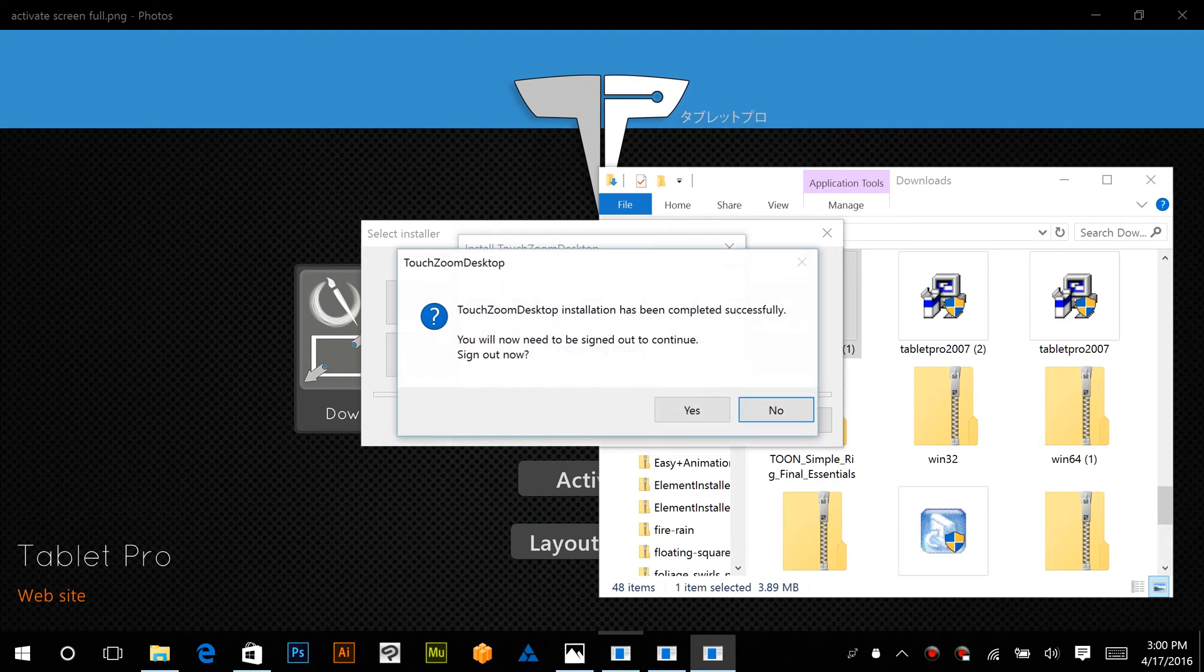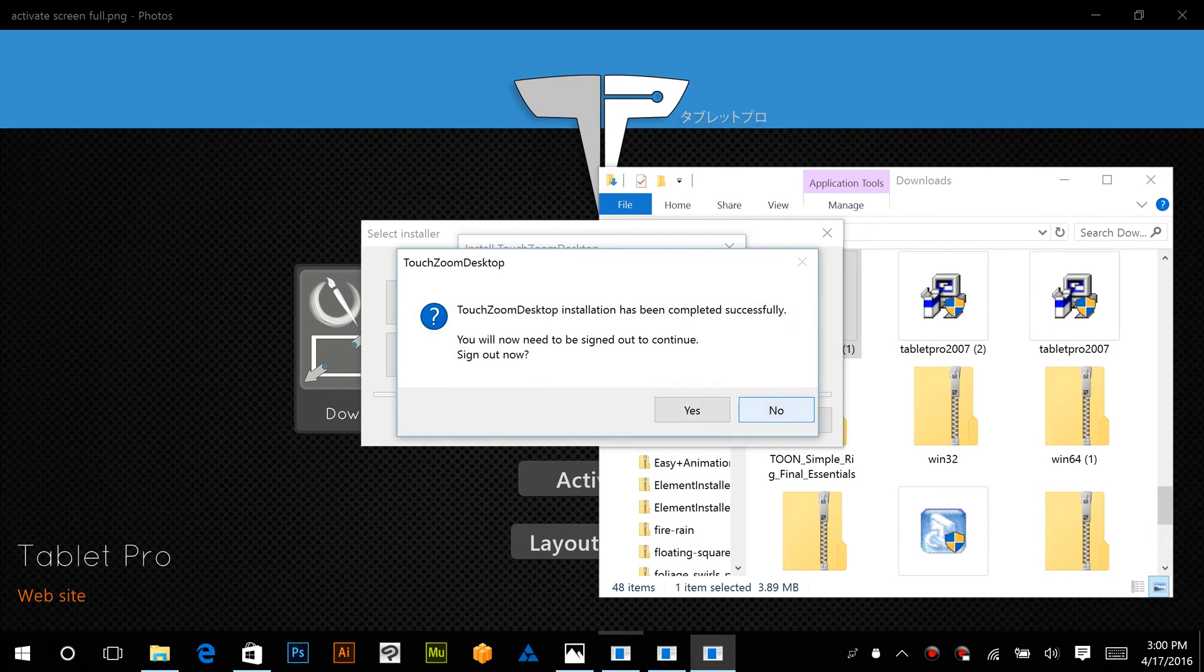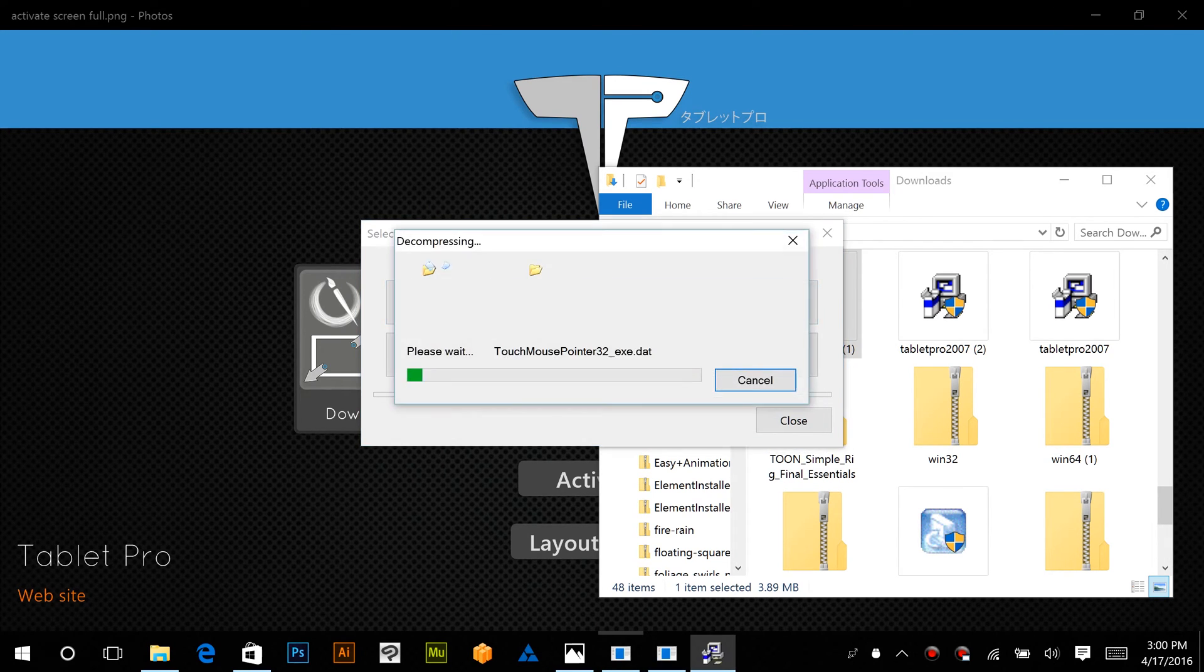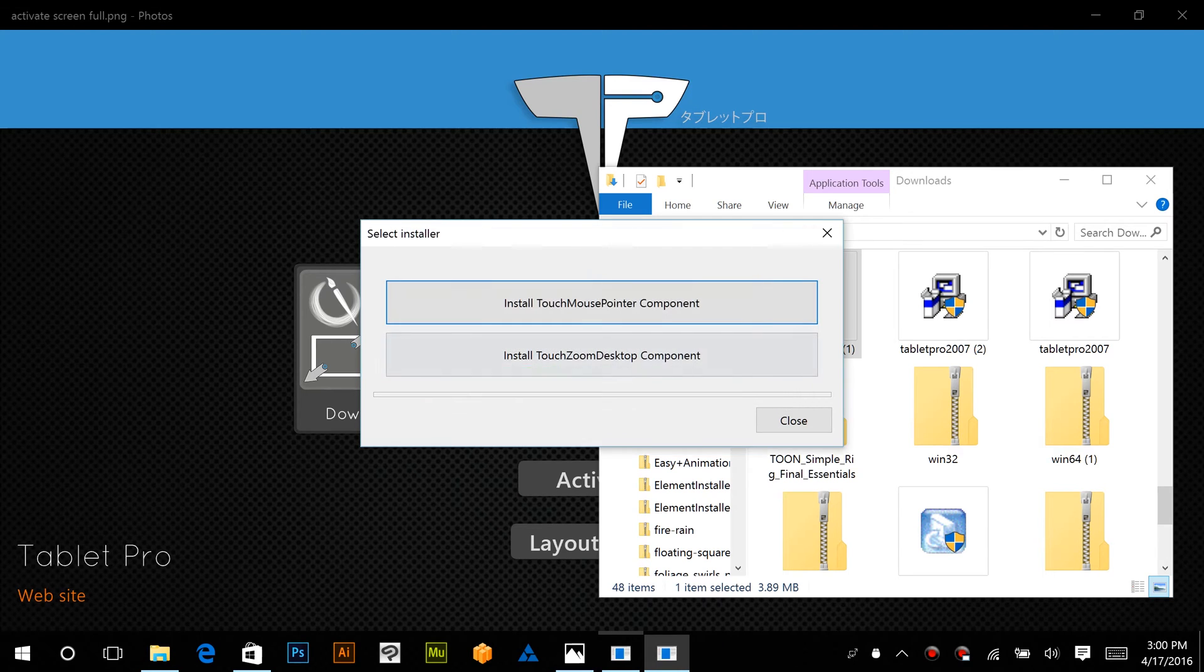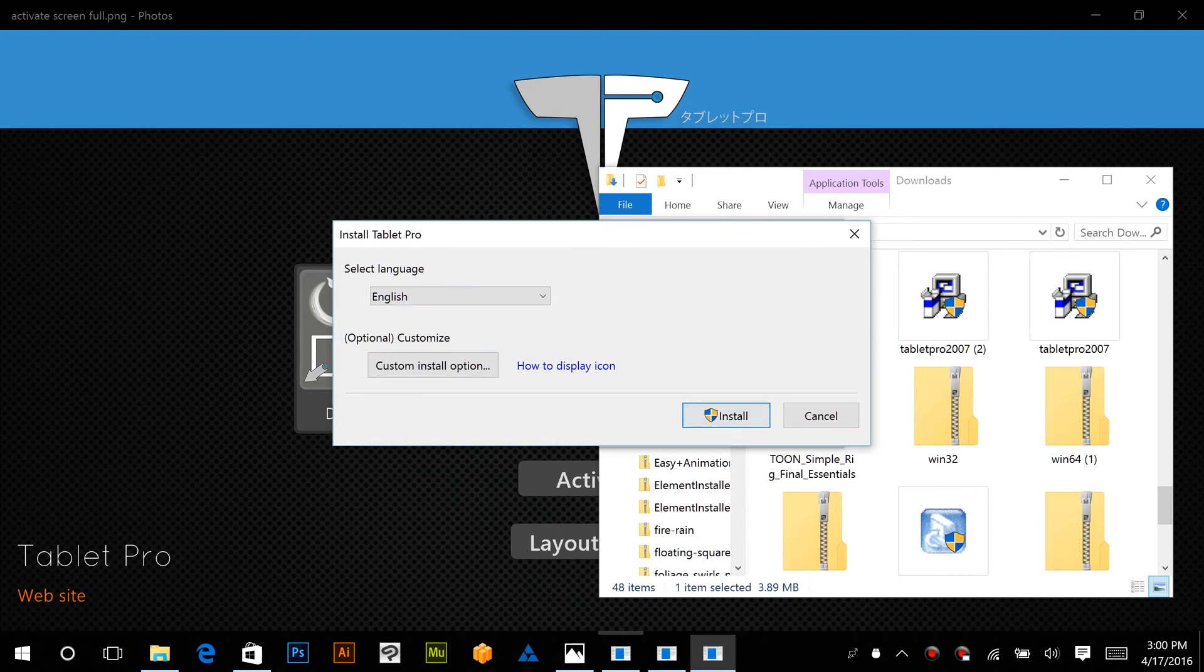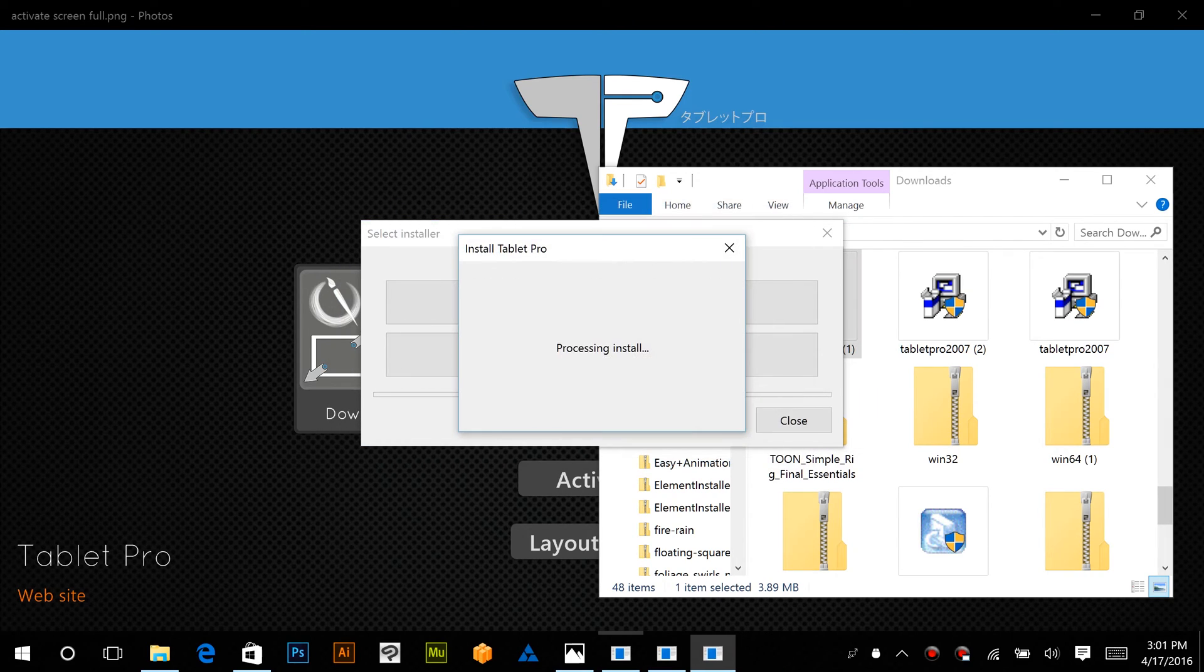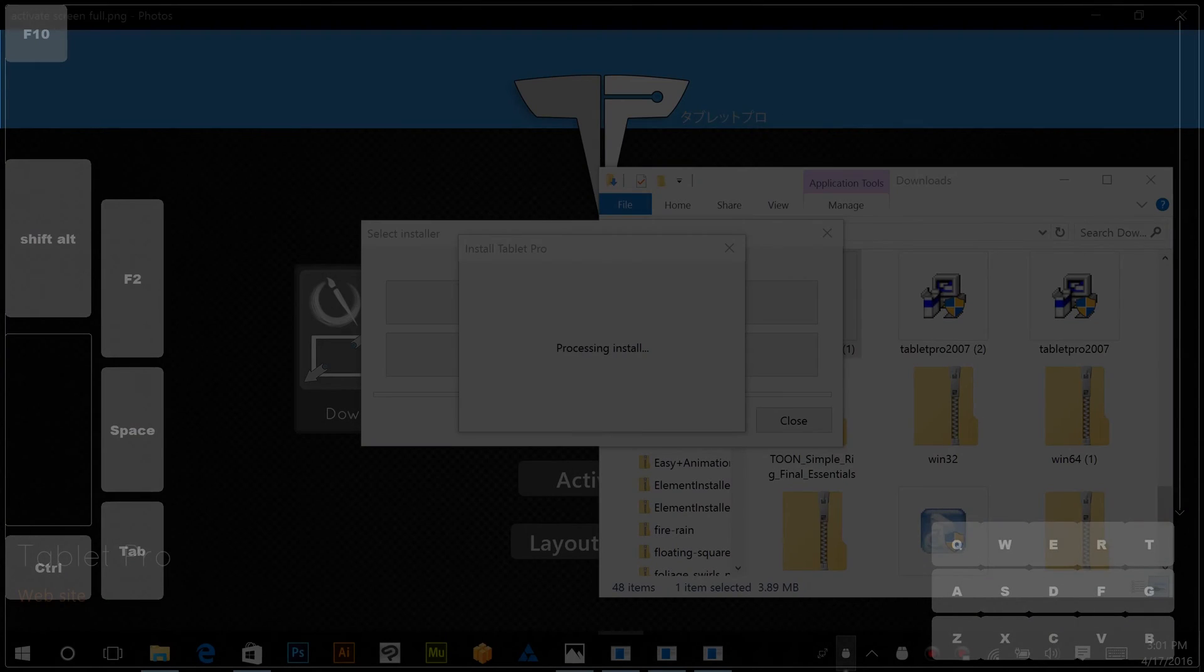It's going to ask you to sign out. We're going to say no because we're installing both. Touch Zoom Desktop allows you to zoom the desktop. I hope that does not come as a surprise.